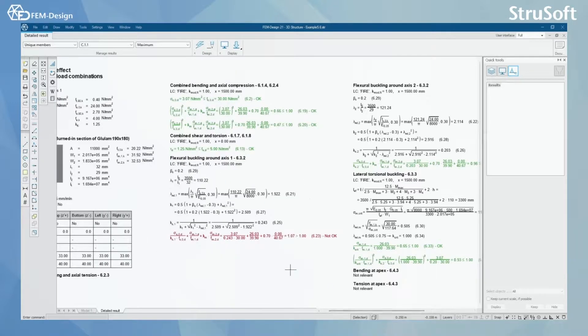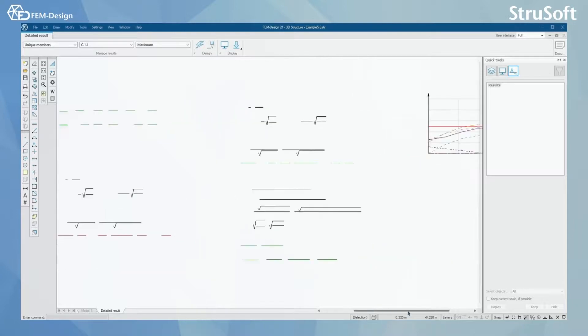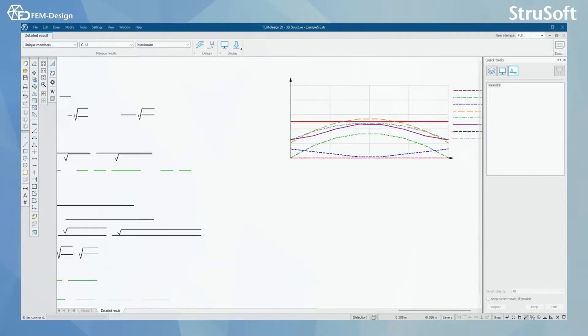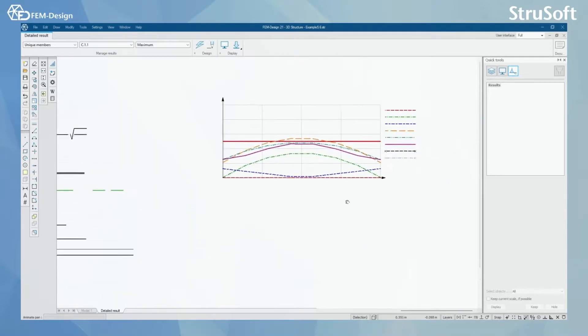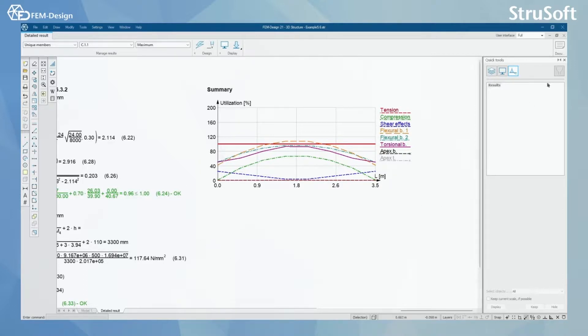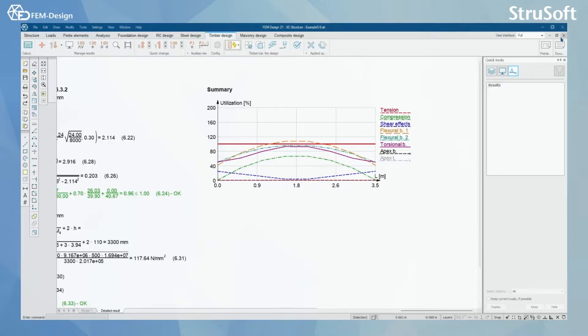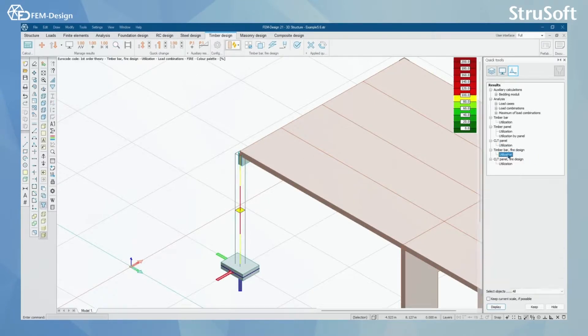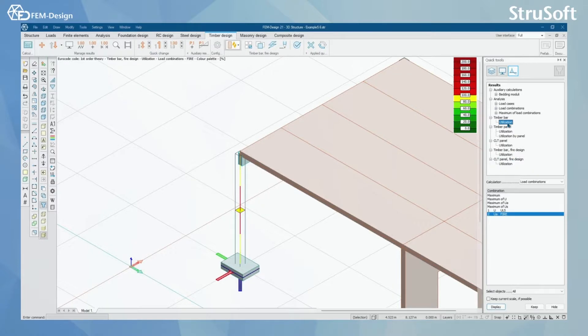Then I can see the design calculation or the check that fails in this column. If I scroll till the end, I can see summary of all the designs that FEM Design has performed. Of course, you can do this detailed results for Timber Bars here and Timber Panels.